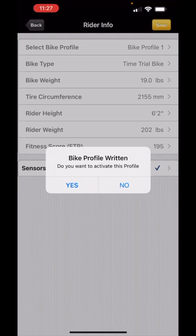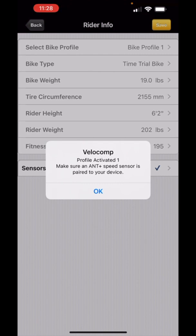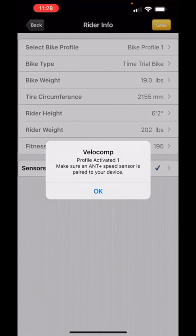I've written a profile to my device. I'm going to activate it and now that information is transmitted to your Aeropod. Now remember this is a new profile which means that I still have to pair this device to my speed and bike sensors on my bicycle and then I need to do a calibration ride.